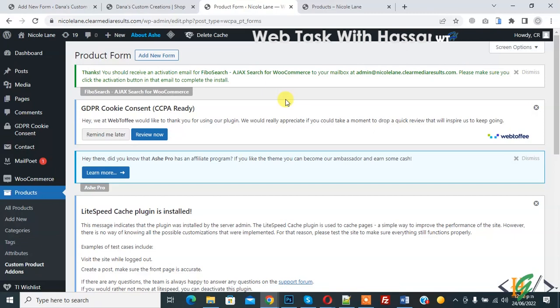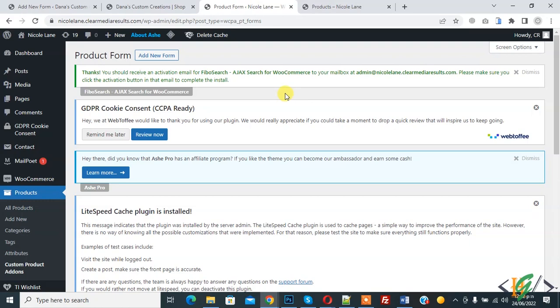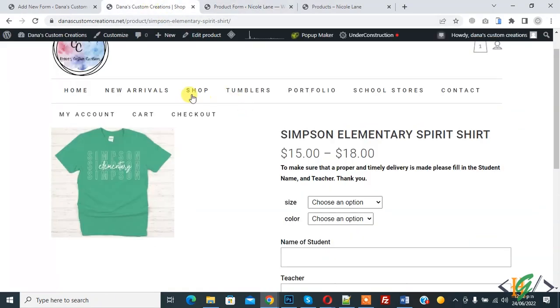So we will create form with custom field and add that form on categories or specific product, so it will look like this.